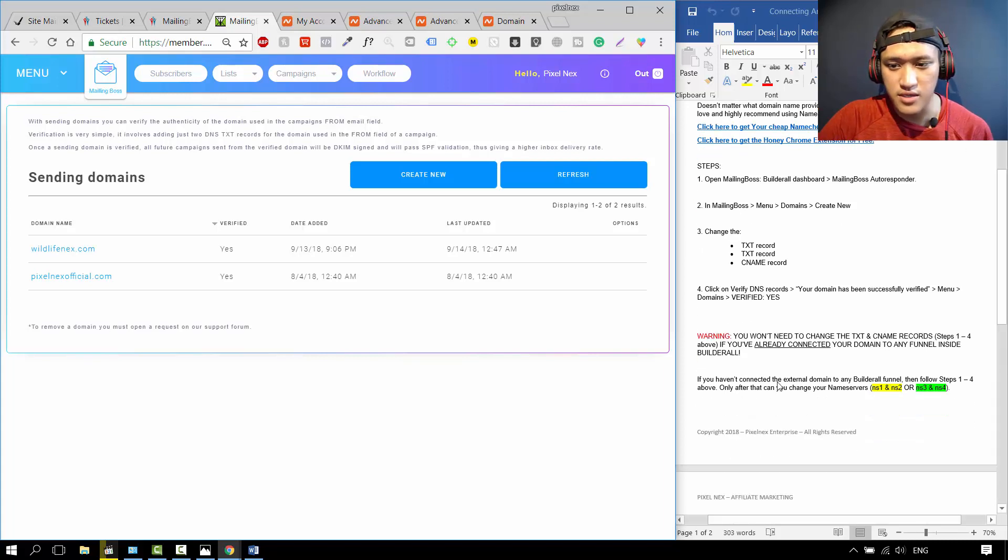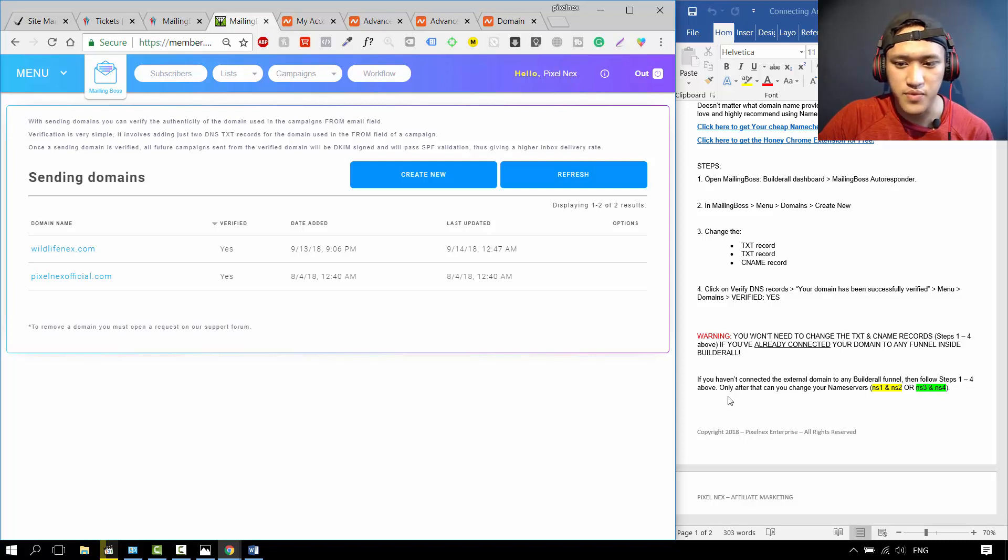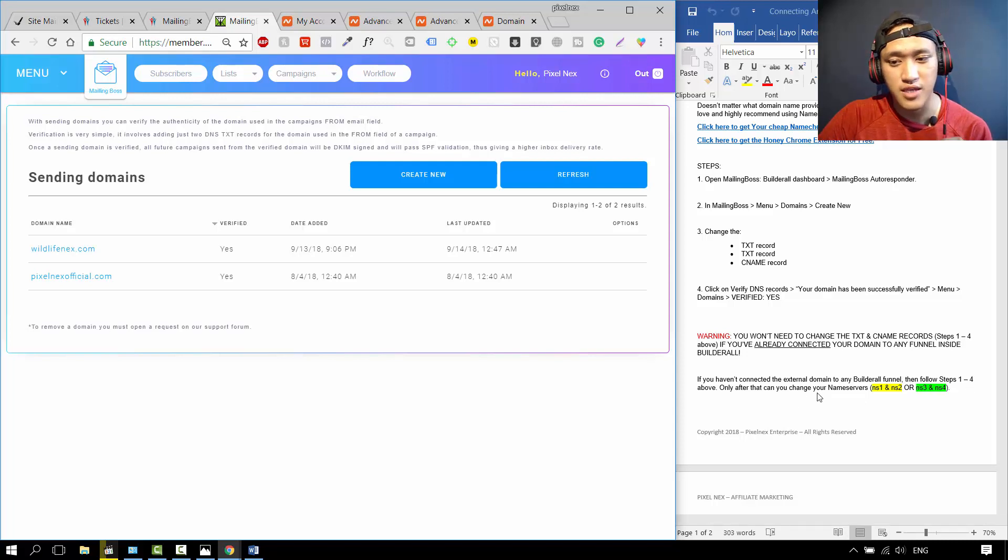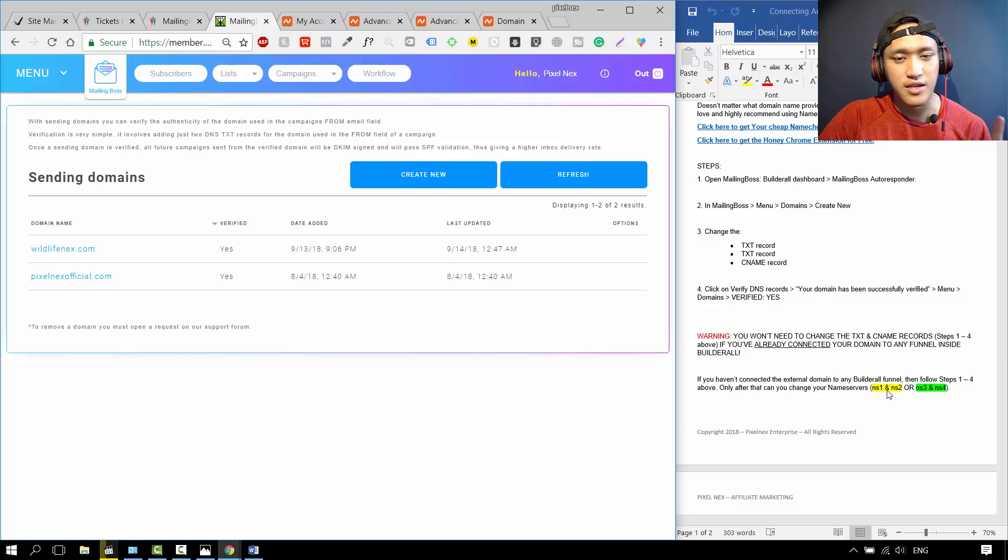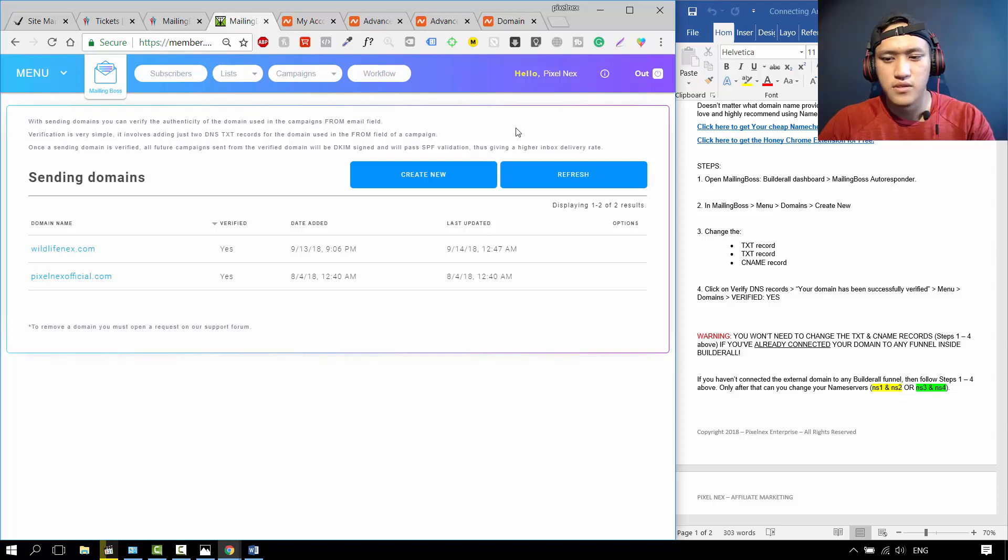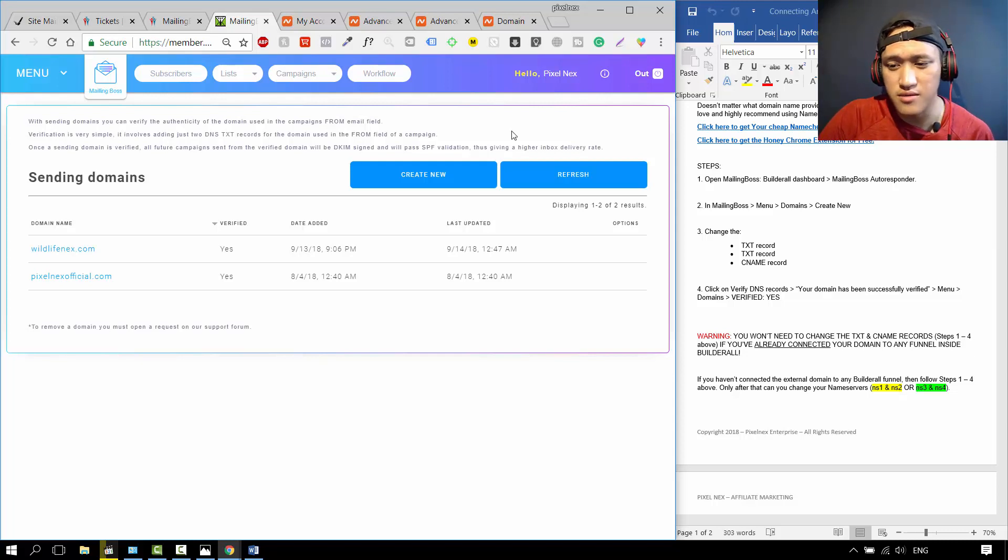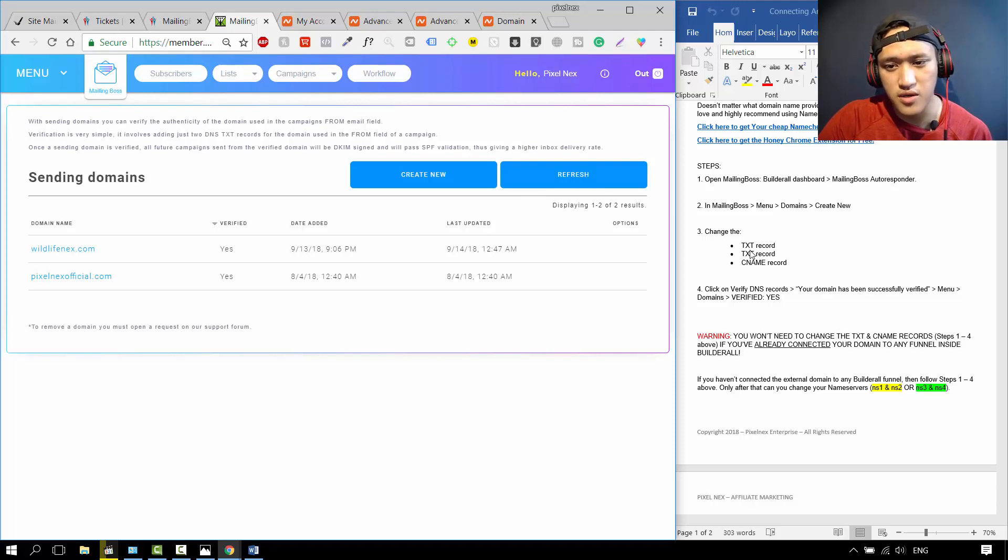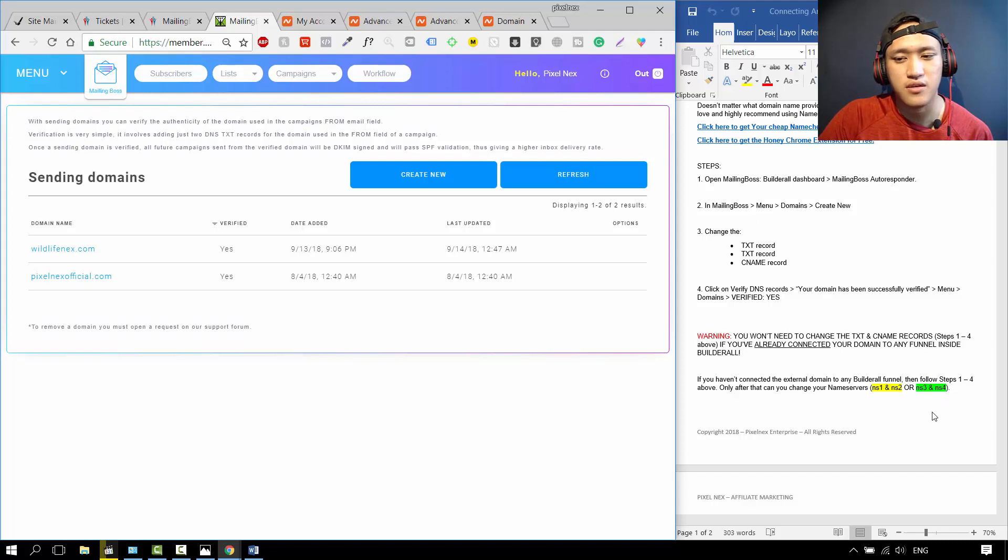If you haven't connected the external domain name to any Builderall funnel, then follow steps one to four above. Only after that can you change the name servers, NS1 and NS2 the combination, or NS3 and NS4 the combination. Never change the name servers before you change the DNS records, the text records and the CNAME records. Change this first, and then can you only change the name servers.